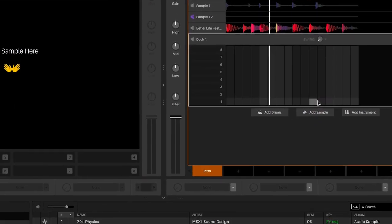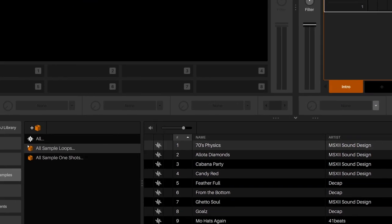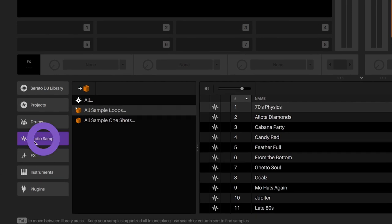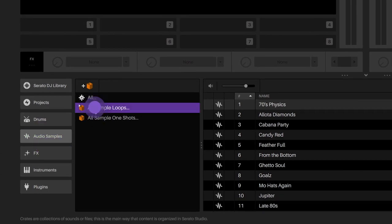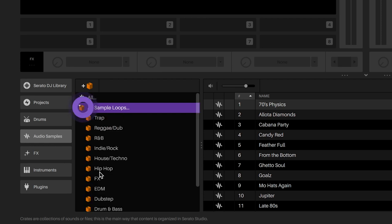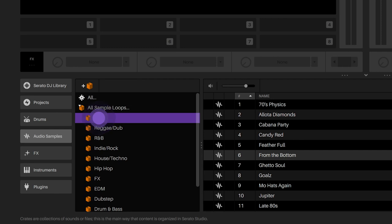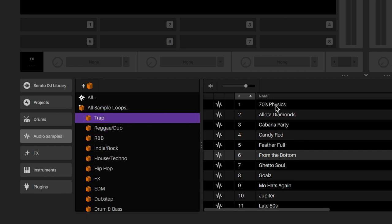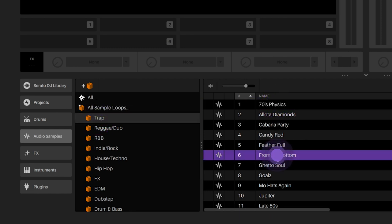To load an audio sample in the sample deck, go to the Audio Sample tab in the library. There you will see the All Audio Samples Loop Crate. Then you will see sub crates with different types of genres. When you click on one of them, you'll find different audio sample loops. Select the one that you like and then click and drag it into the sample deck.